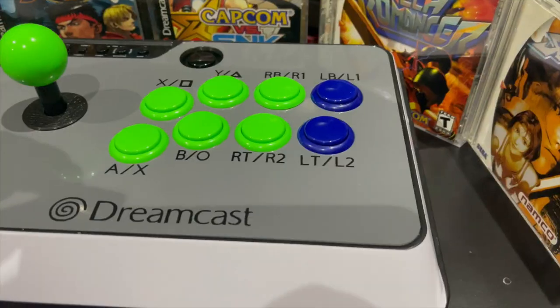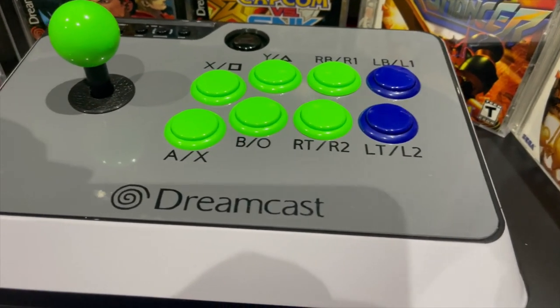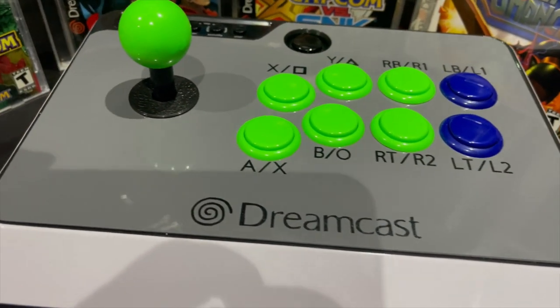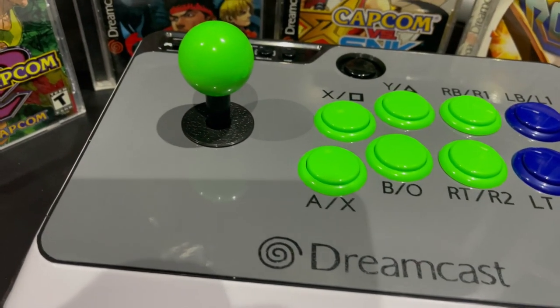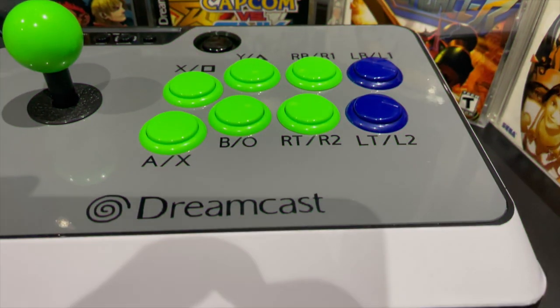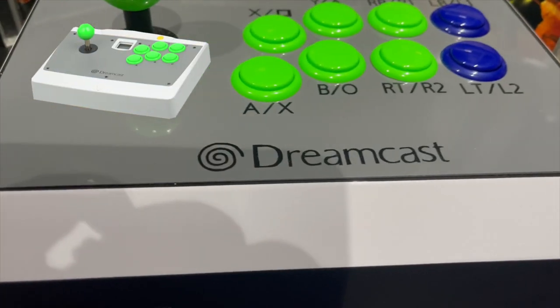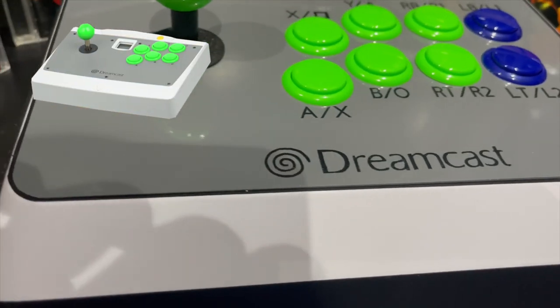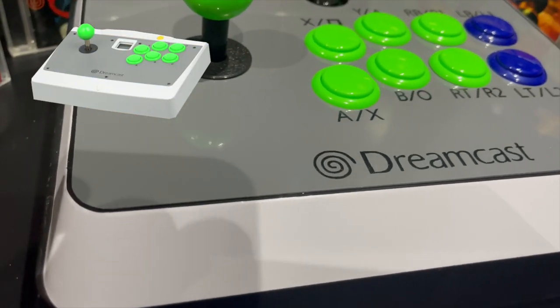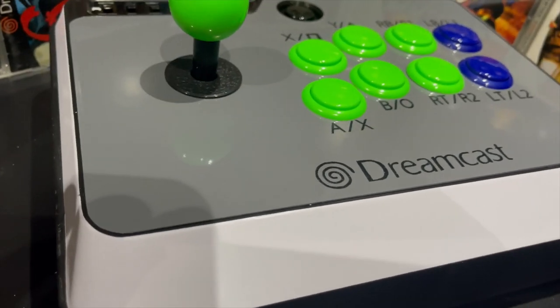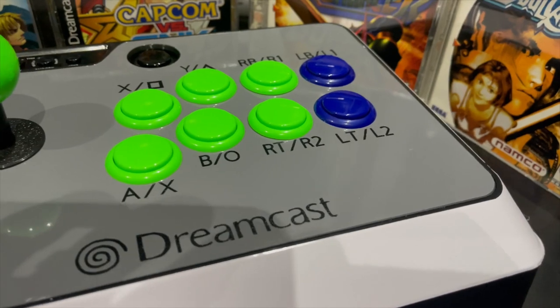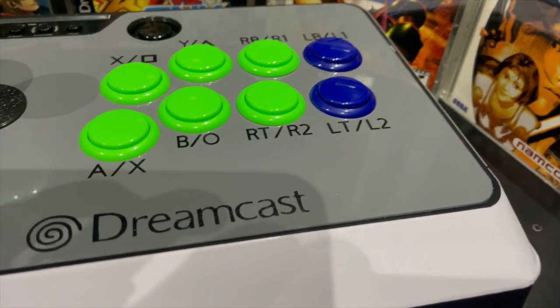And there you have it. A simple modification. Turn this into a Dreamcast Green Goblin. Not the best, but passable for me when I'm going to be playing on the Dreamcast and maybe stream with it.